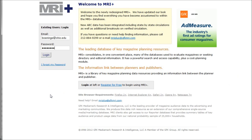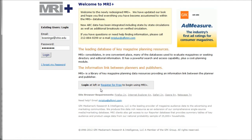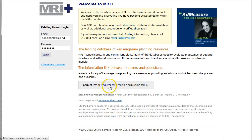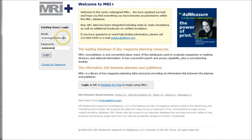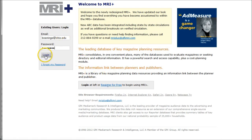When you get to MRI, what you want to do first is register for free. It will send an email to your Ohio email address with your account information, and then you can log in with that email address. I've already registered, so you'll need to do that first before you're able to actually log in.